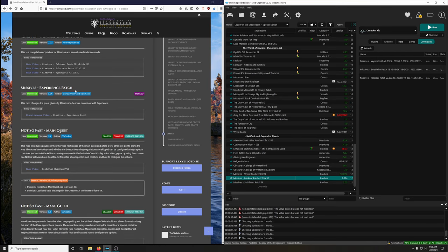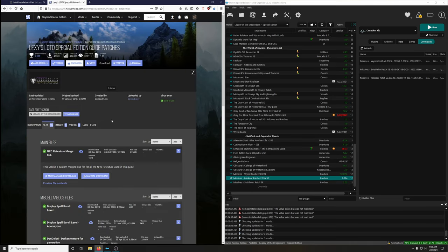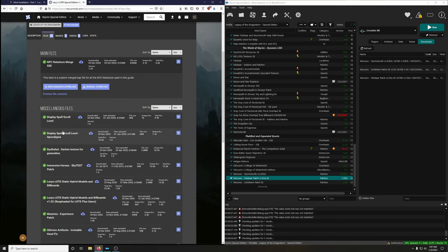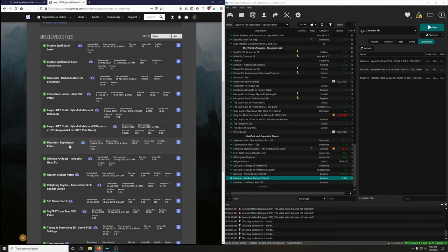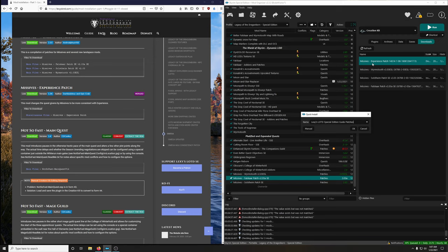Missives Experience Patch changes quest rewards given by Missives to be more consistent with Experience. This is one of dark lady Lexi's patches. Find it in the miscellaneous section, search for 'Missives Experience Patch,' click download, install it. When naming, scroll down to 'Experience Patch' so it's named properly.